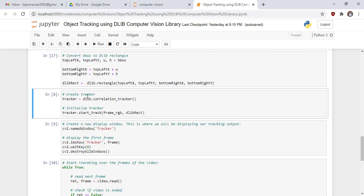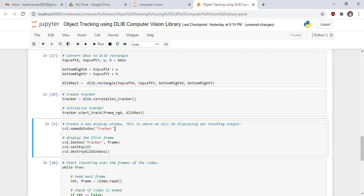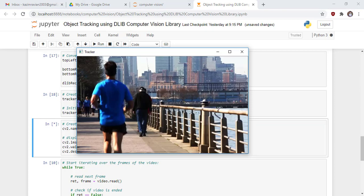In the next cell, create a tracker object using the dlib.correlation_tracker class. Tracker is the object of the correlation_tracker class, which is already built into the Dlib library. Then initialize the tracker and pass two parameters: the frame in RGB format and the Dlib rectangle object. Create a new display window where we will display our tracking output using the namedWindow function of OpenCV. Display the first frame, then destroy that window.